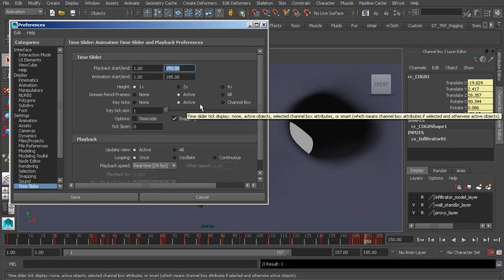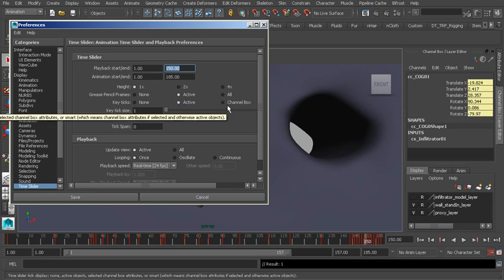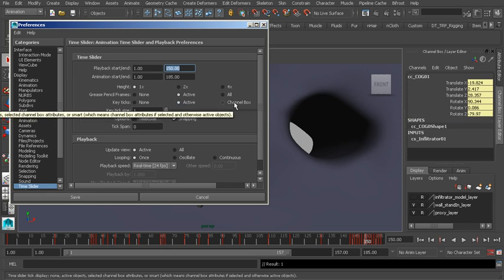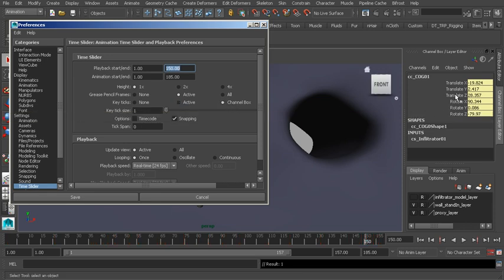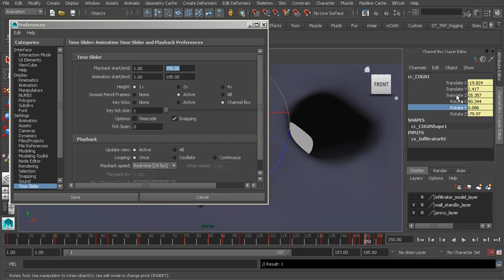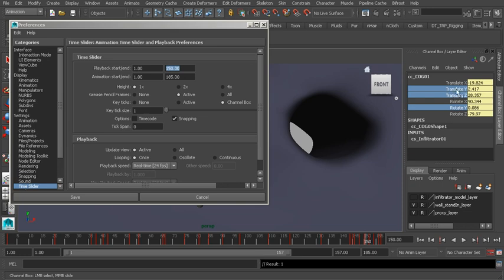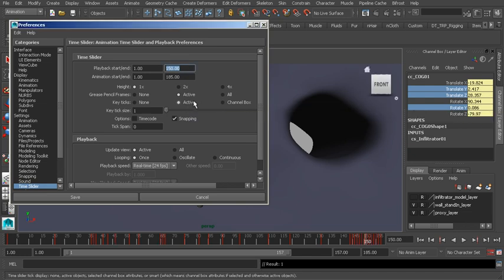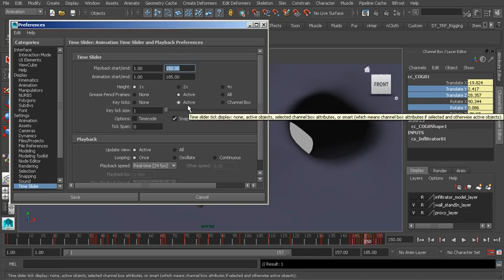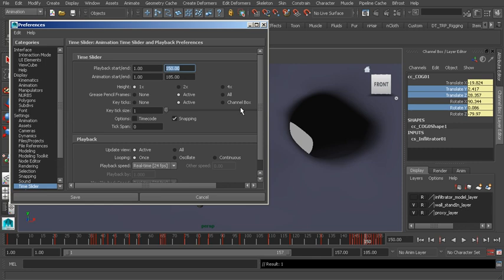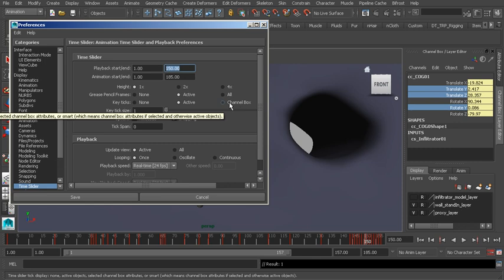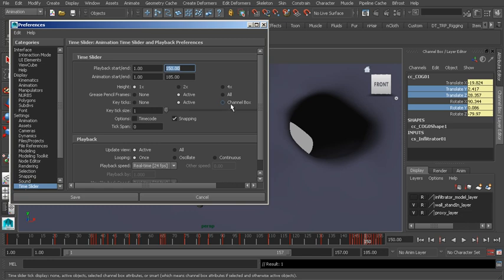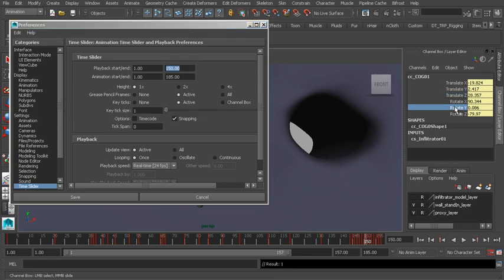Key Ticks. This is super helpful. We've taken a look at this already, but if we want to focus on one channel at a time or multiple channels, but not everything, we can control click to add more channels to our selection. Now we can see the Translate Y, Z, and Rotation Y as well. I tend to stick with Active unless I absolutely need to switch to Channel Box. I switch to Channel Box when I'm ready to start polishing an animation because it gives us control over just focusing on one channel at a time.